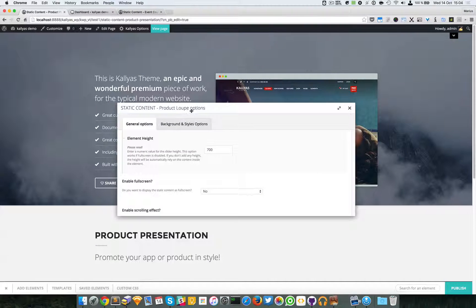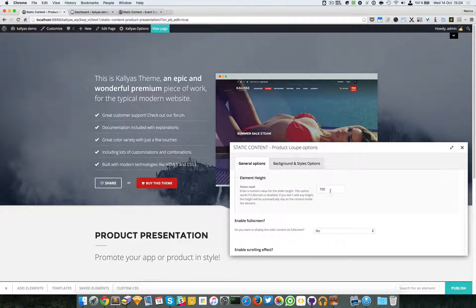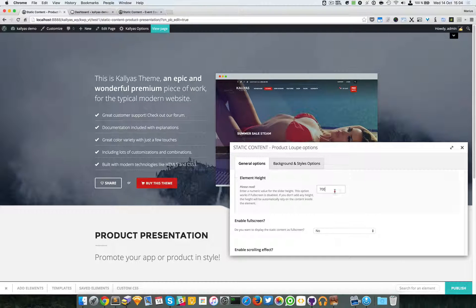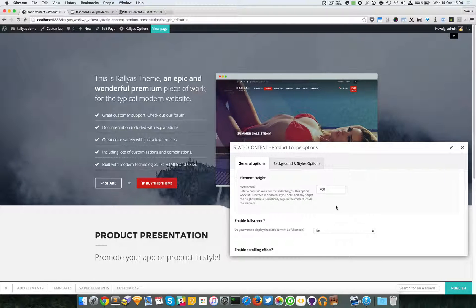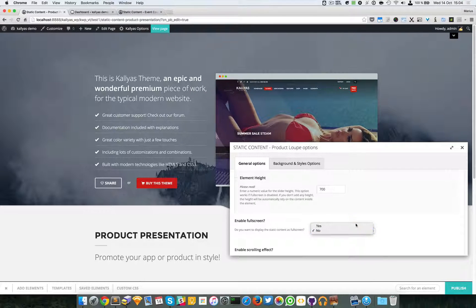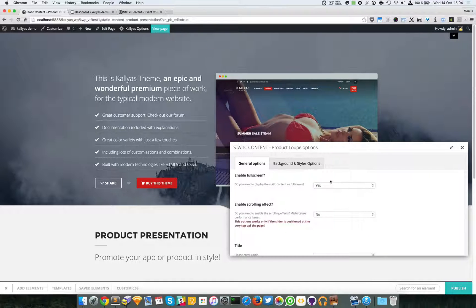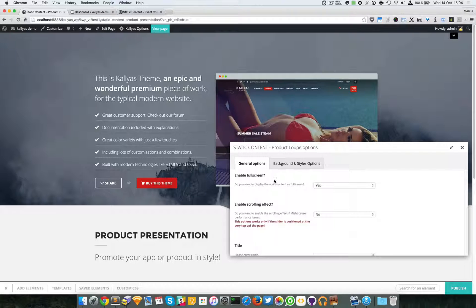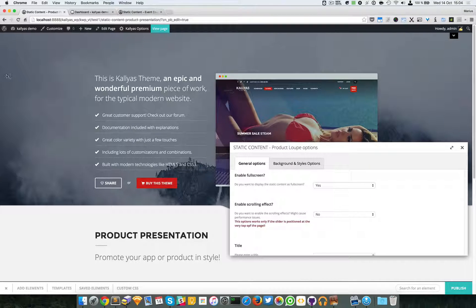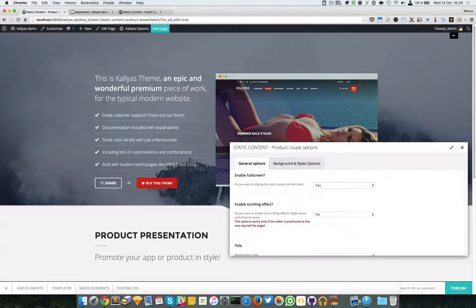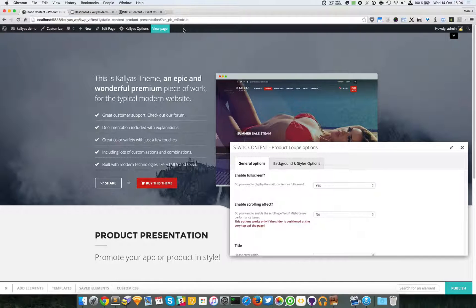So we have first an element height option. You can specify the full height of this element. You can also specify a full screen layout if you want, and it will automatically disable the custom height. Now by full screen, you can see the element is already full width, so basically it will make it full height.